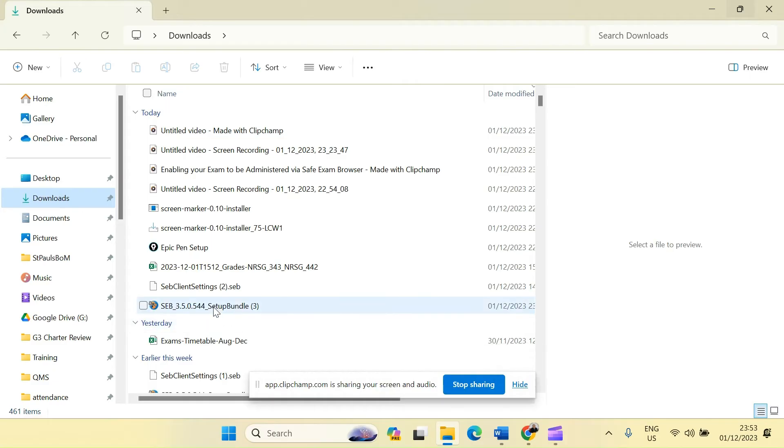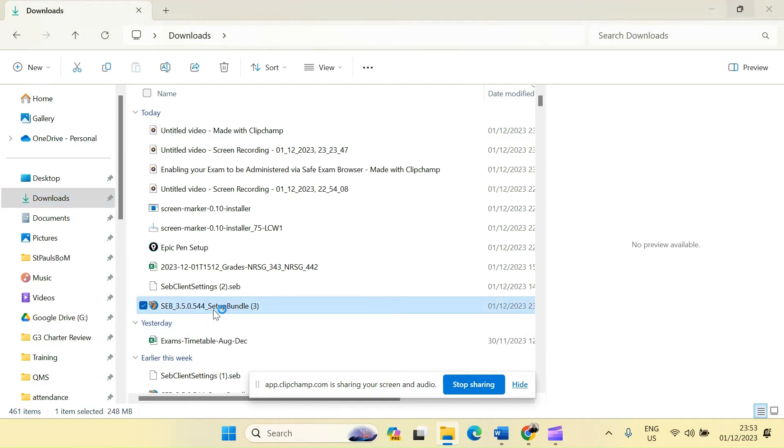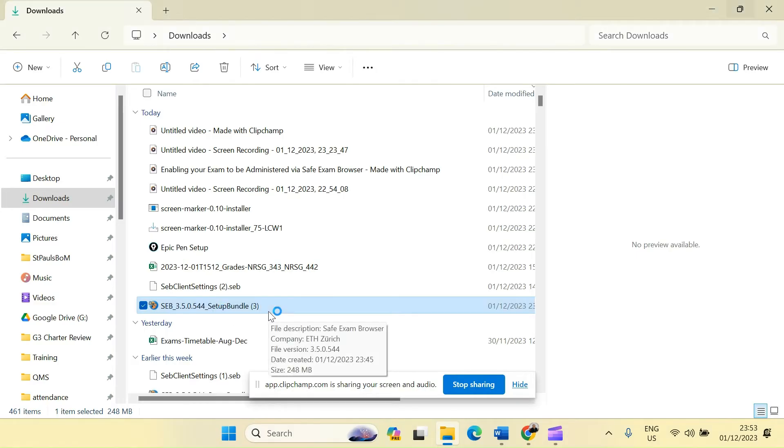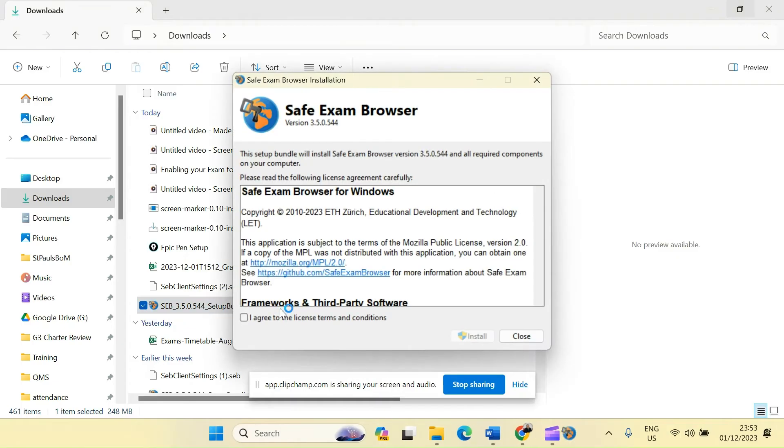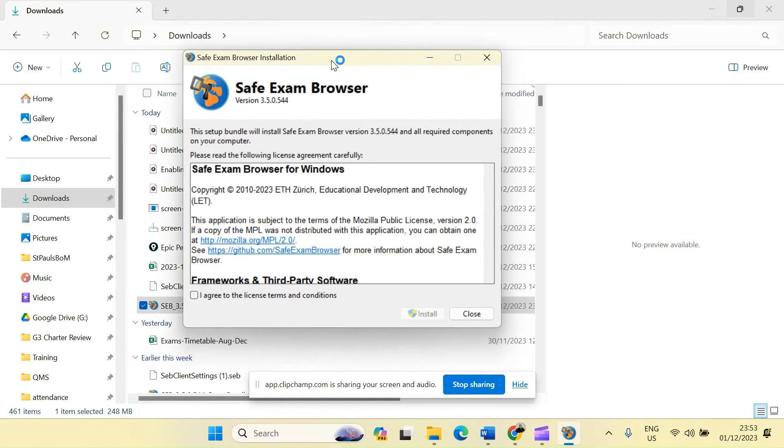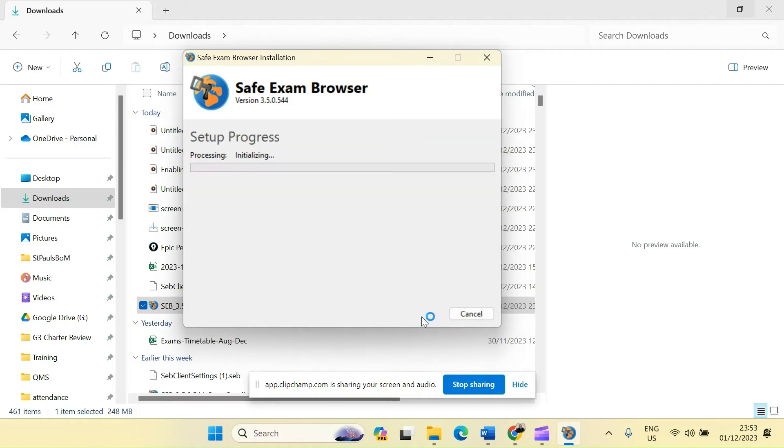So it is already here and I will double click on this particular file. It will open up the installation page and I will click on I agree to the license terms and click on the install button.